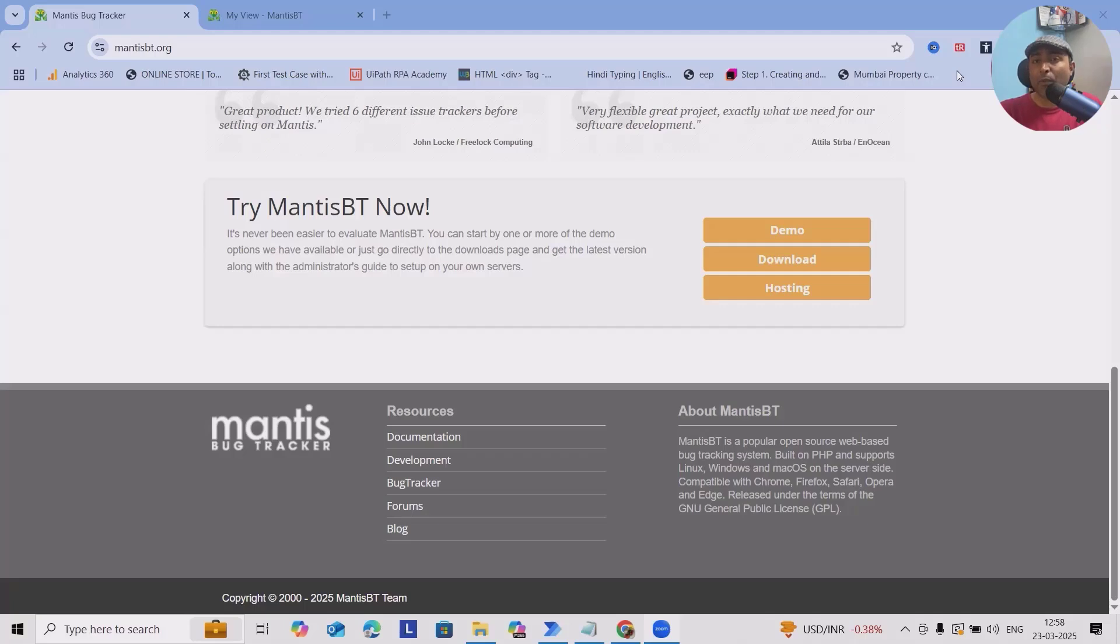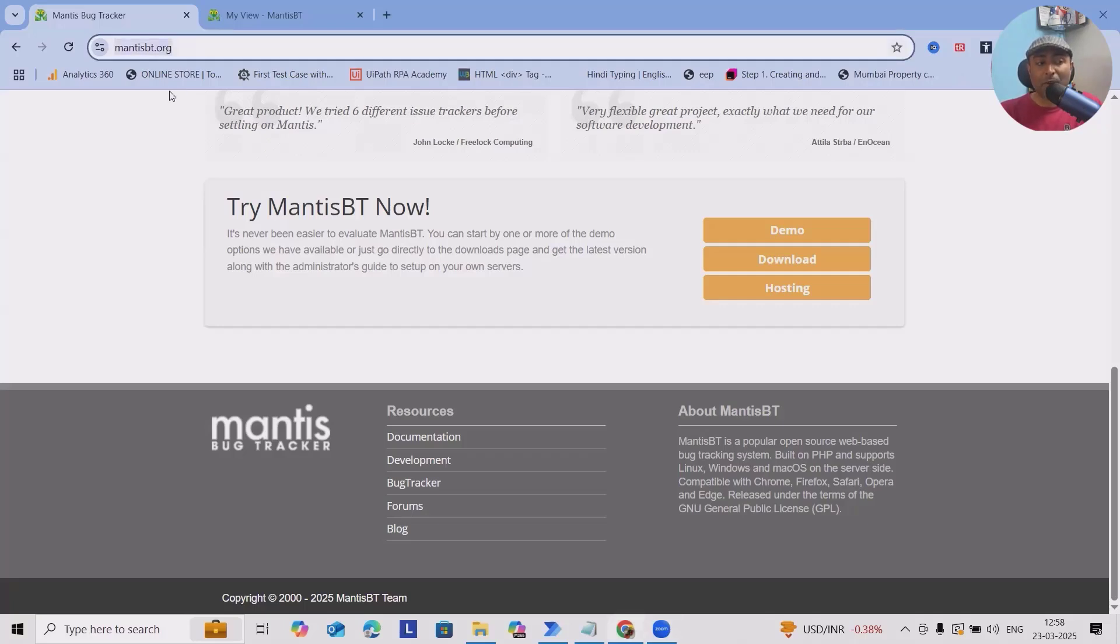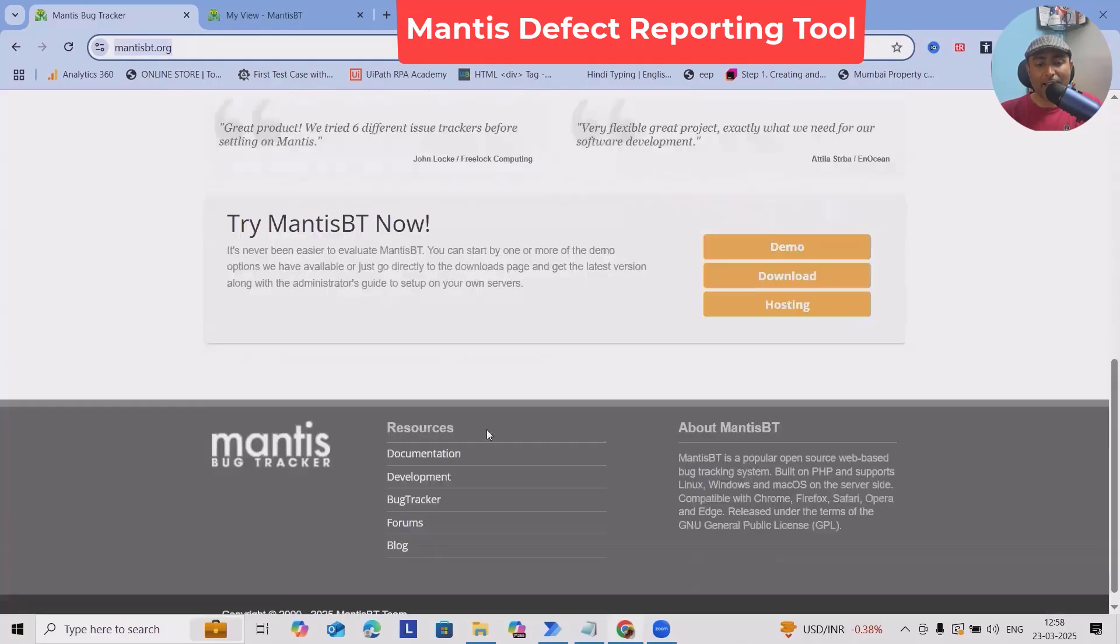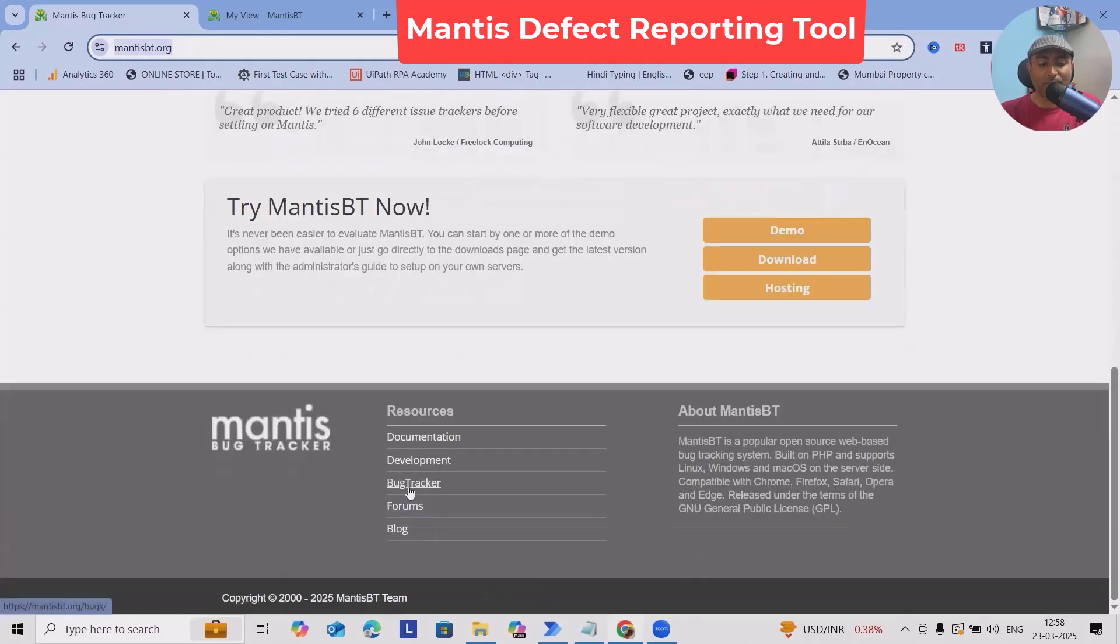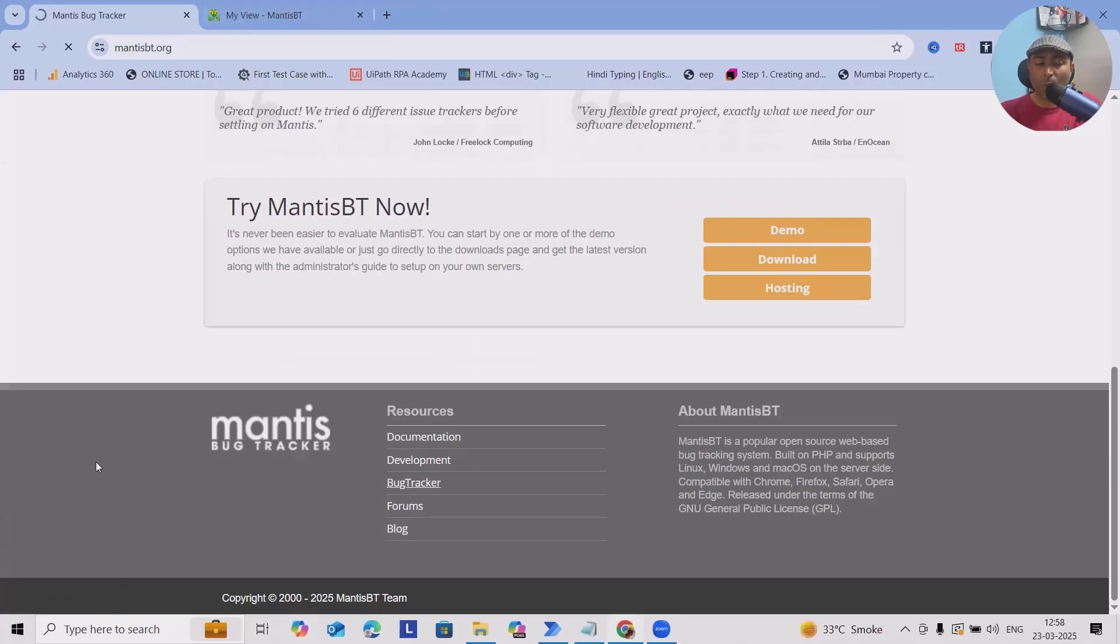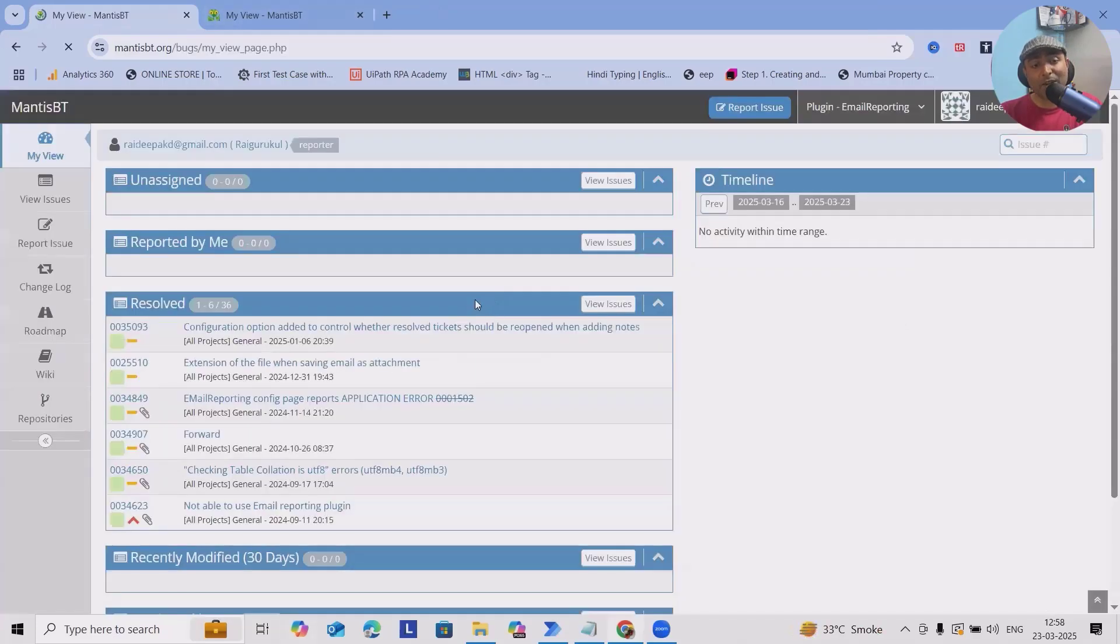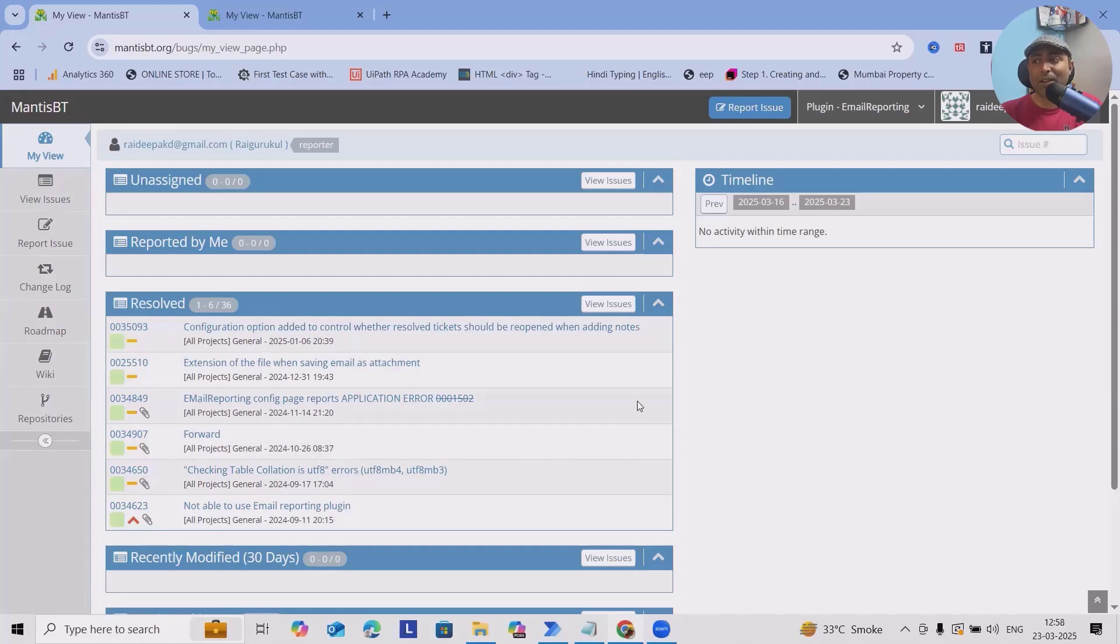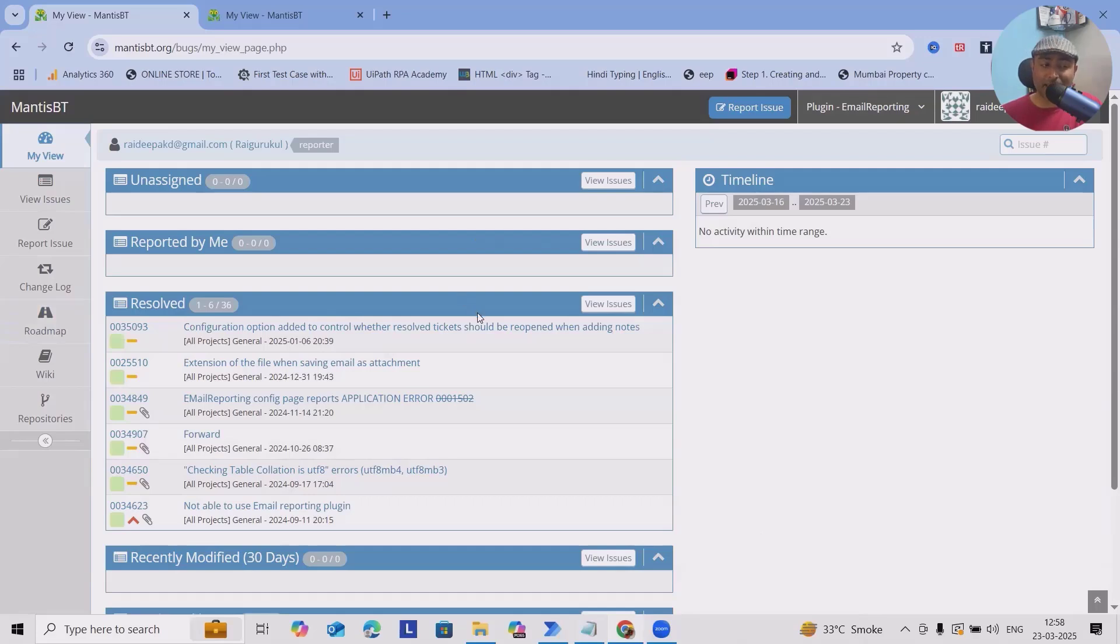If you wanted to create an account, navigate to mantisbt.org and scroll down where you'll see Bug Tracker. When you click it, it will give you options to create your account. Because I'm already having an account, you will see it navigates me to the account section where we can see entire defects which are unassigned, reported by me, resolved, recently modified, and timelines.